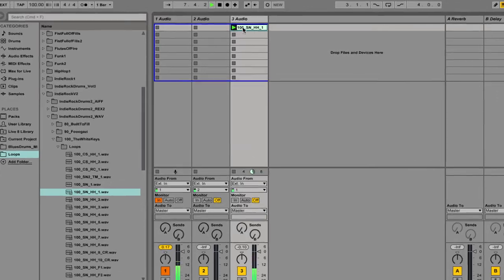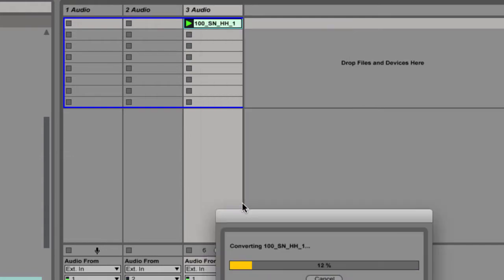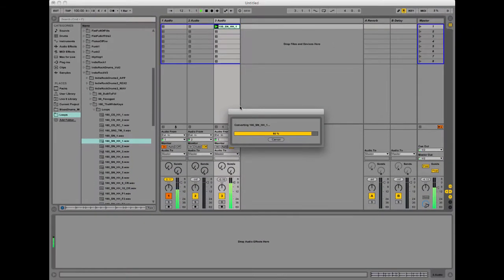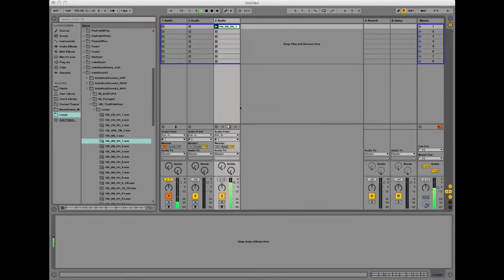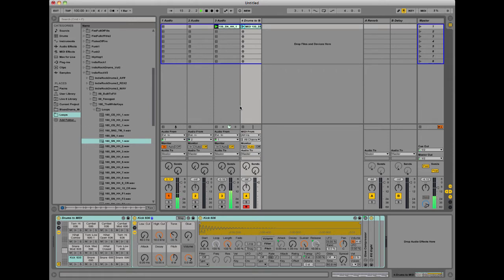So to do that, you simply just right click on the loop once it's loaded into your session, and select the Convert Drums to New MIDI Track. And it's basically going to analyze what it hears, where the kick drum is, and the snare drum is, and the hi-hats are, and assign those actual notes, those transients, to MIDI notes.